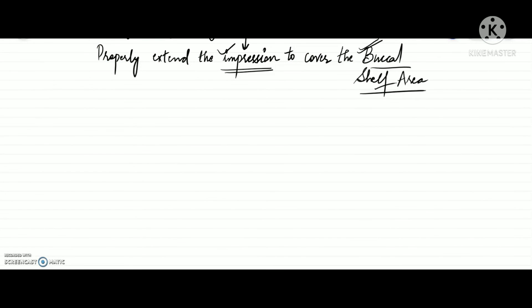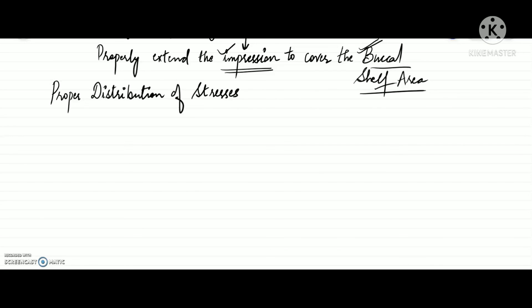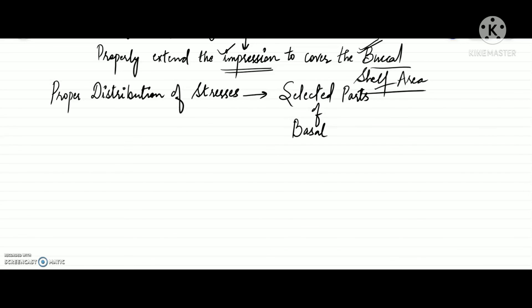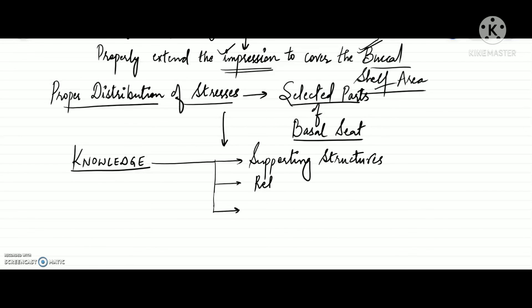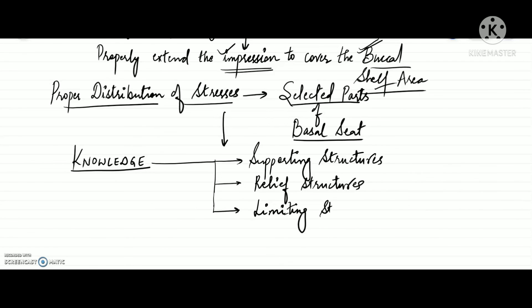To conclude, proper distribution of stresses to the selected parts of the basal seat is possible only if we have sufficient knowledge about supporting structures, relief structures, and limiting structures. We'll discuss the mandibular relief structures and limiting structures in further videos.